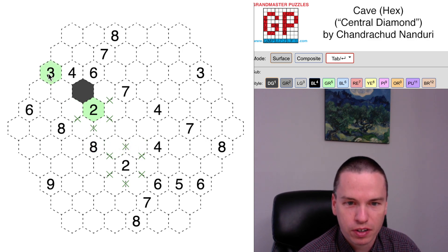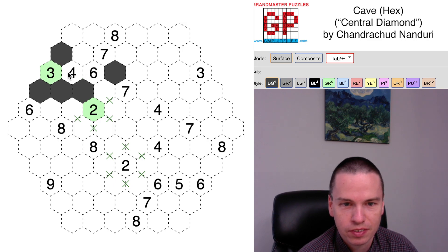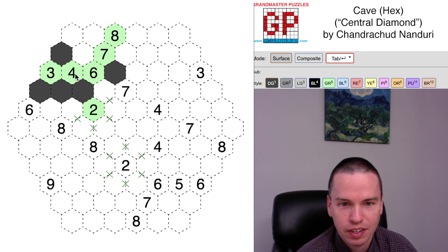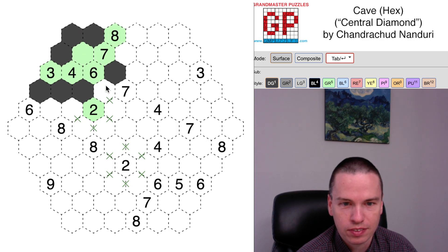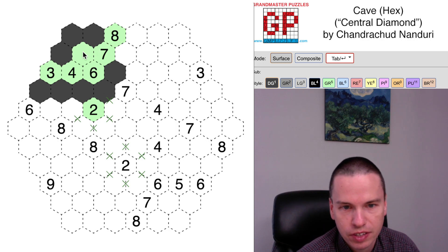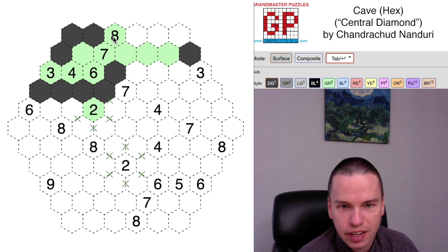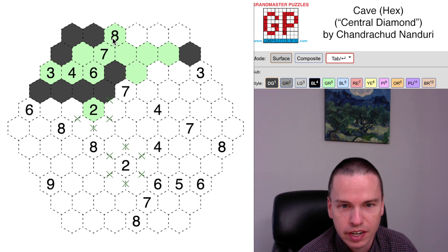I'm going to start outside the central diamond with this three clue, which is fully specified at the start with the four and six that's being seen. This four has to see one more cell to make it work. The six is now seeing six cells. The seven is seeing four cells at the moment, so five, six, seven is required. And then this eight is currently seeing one, two, three, four, five, six, seven — could be this for eight.